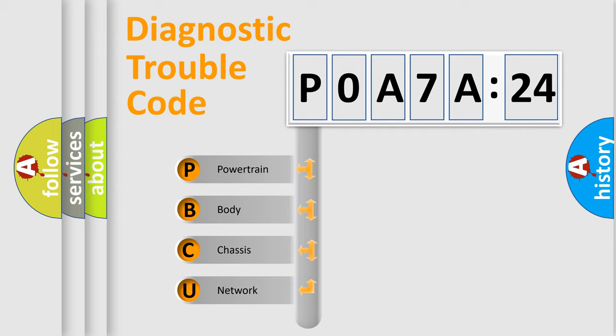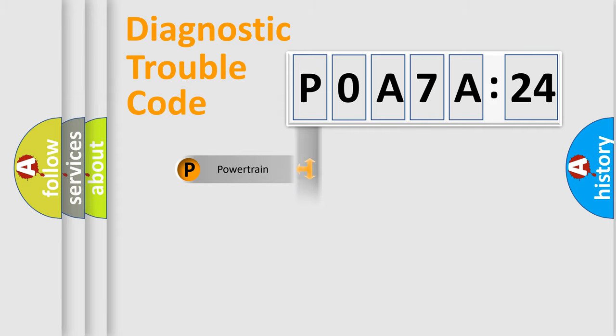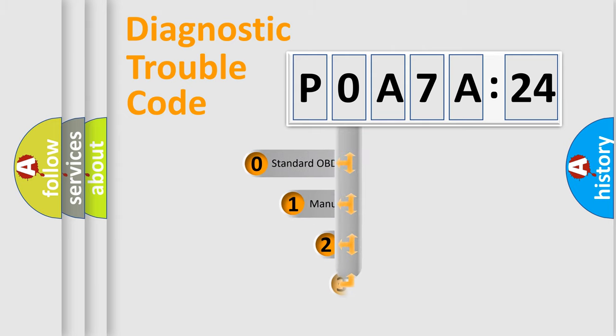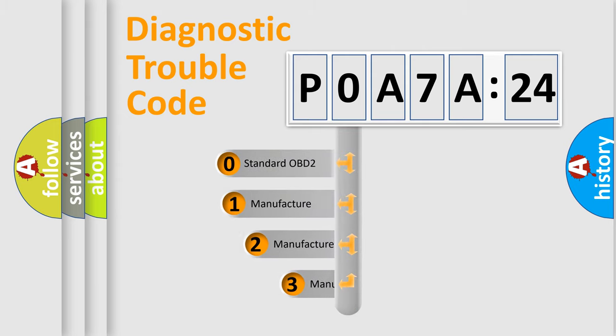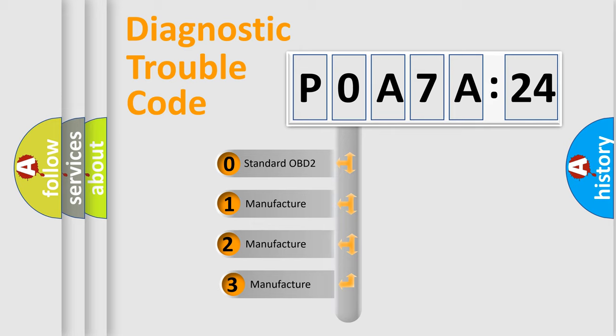We divide the electric system of automobile into four basic units: Powertrain, Body, Chassis, and Network. This distribution is defined in the first character code.